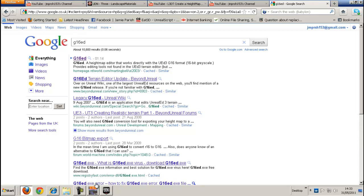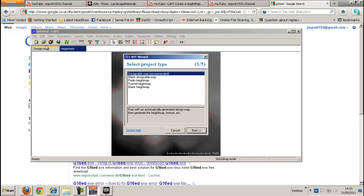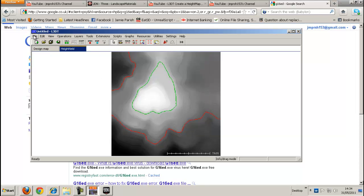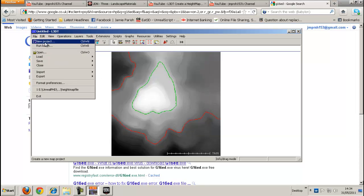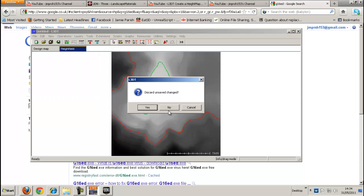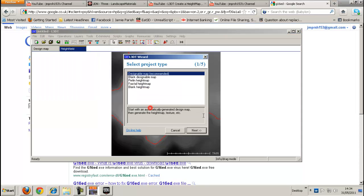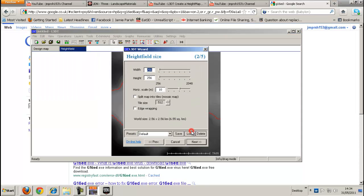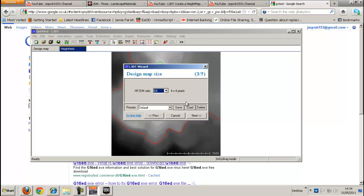Once you've downloaded them two, open up the L3DT editor. Then go on file, cancel, file new project, discard, just click next. It normally starts off with 1024x1024 but I've done it as 256 because it makes it small and it's easier to file size really. Just click next. Next again.